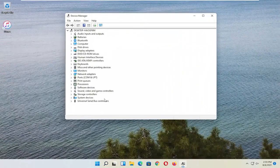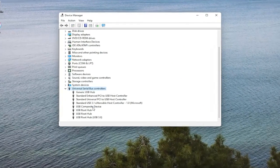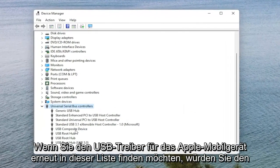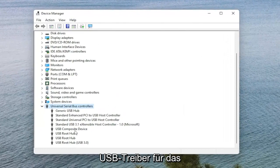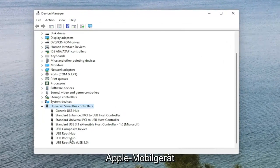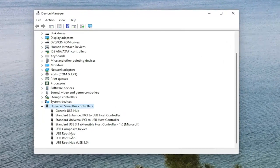You want to expand the Universal Serial Bus Controller section. So double click on it. And then you want to locate the Apple Mobile Device USB Driver on this list. Again, it would say Apple Mobile Device USB Driver.